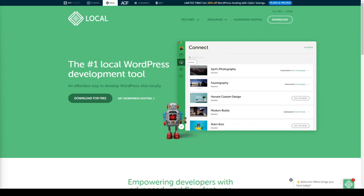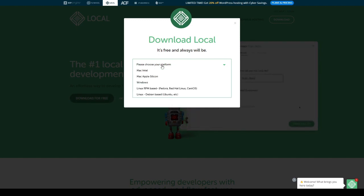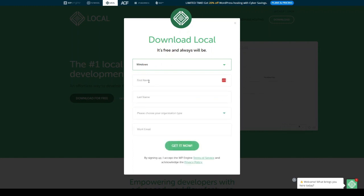It's really easy to download and install. Just go onto the website, click on 'Download for Free,' select your platform — it's available on Mac, Windows, and Linux. You just need to fill in your name, organization type, and work email, and then it'll automatically download. It's completely free — you just need to fill in those details to get started with Local by Flywheel.